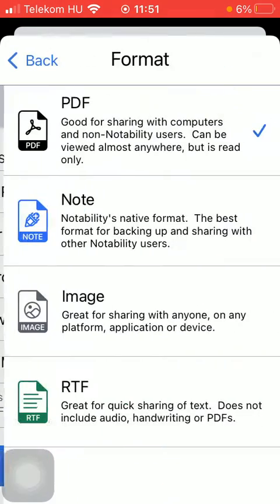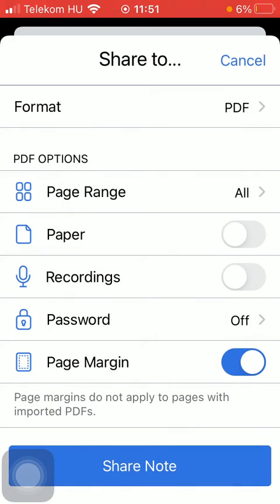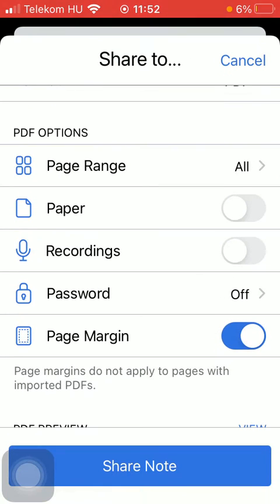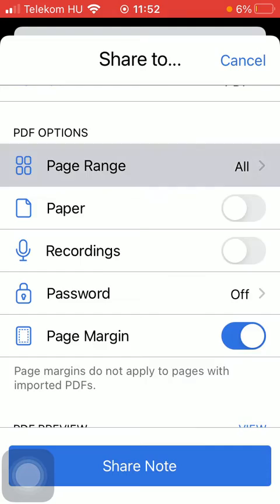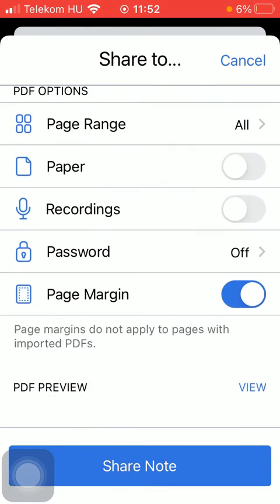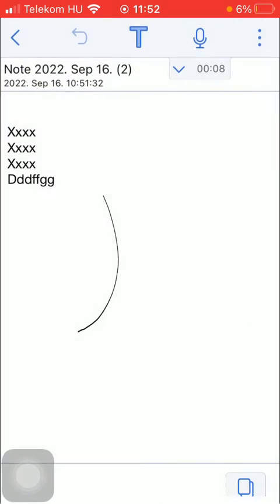Such as PDF, note, image, or an RTF. You can also select the other PDF options such as the page range, paper, recordings, password, page margin, and so on. So if you want to share your note, tap on the share note option down below.